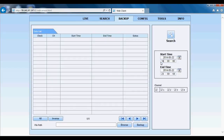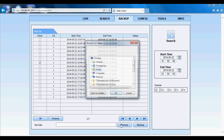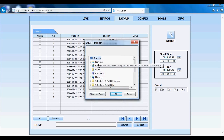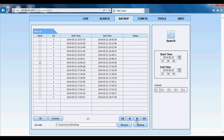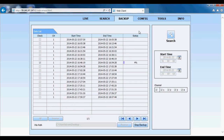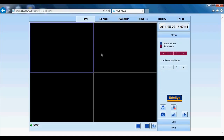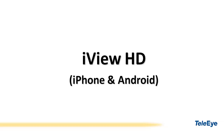To backup footage, click backup, select date and time, then search footage. Download and install the H.264 codec. Footage will be extracted in AVI format. Once the download is complete, you can return to live view.